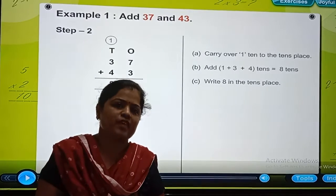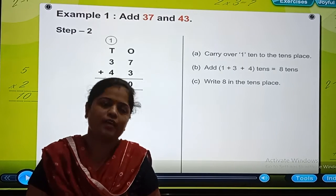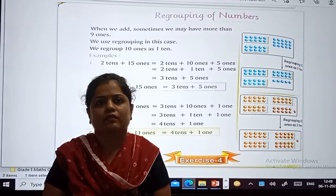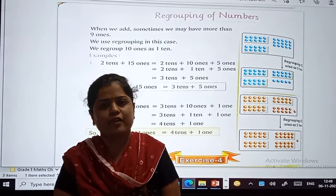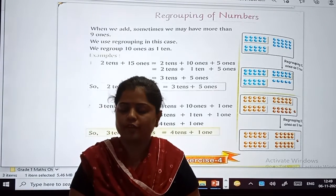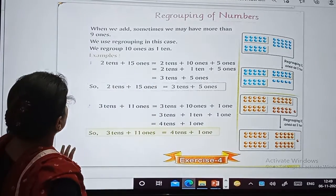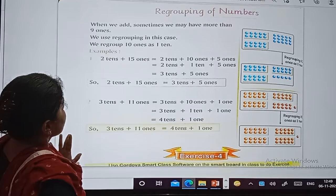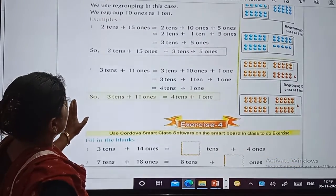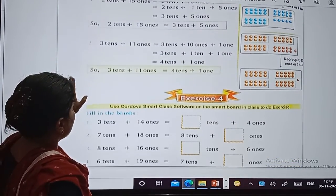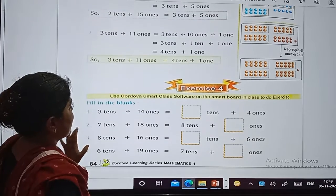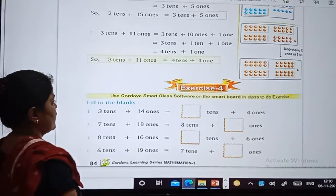Now let's do some textbook exercise. Take out your textbook, take out page number 84. This was the example which we saw in the video. Now let's do Exercise number 4.